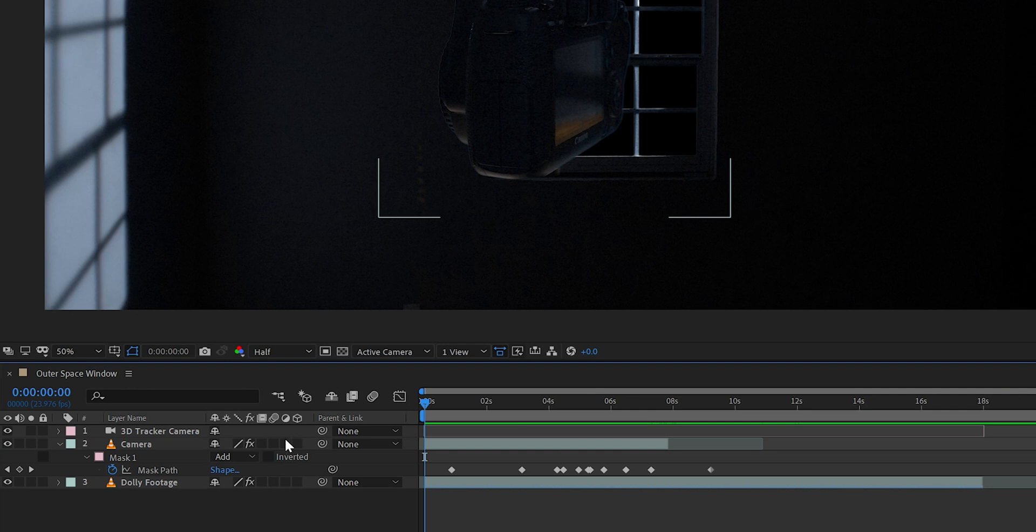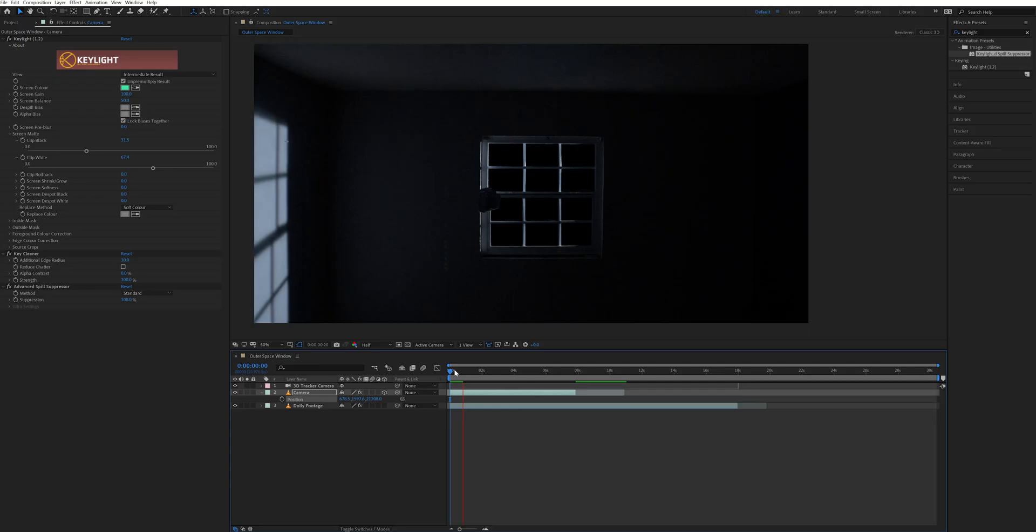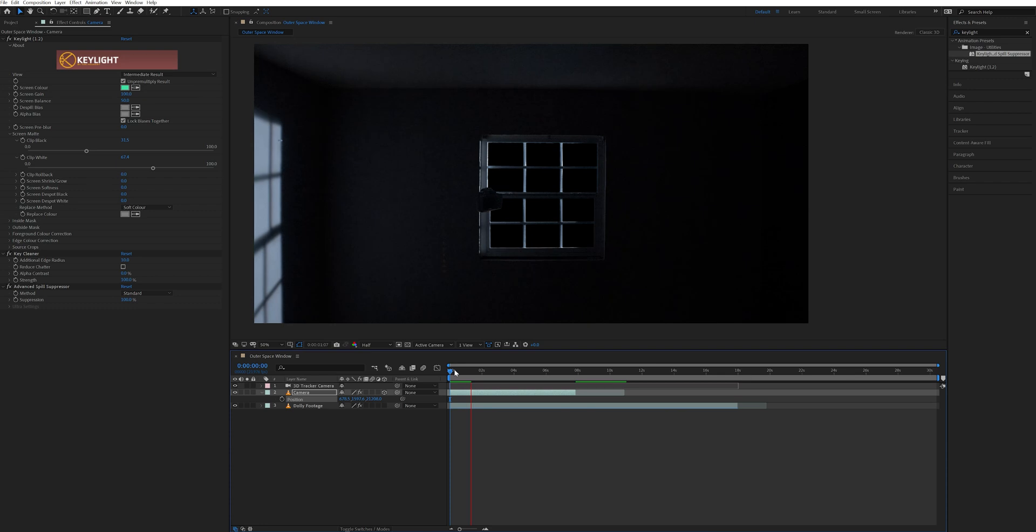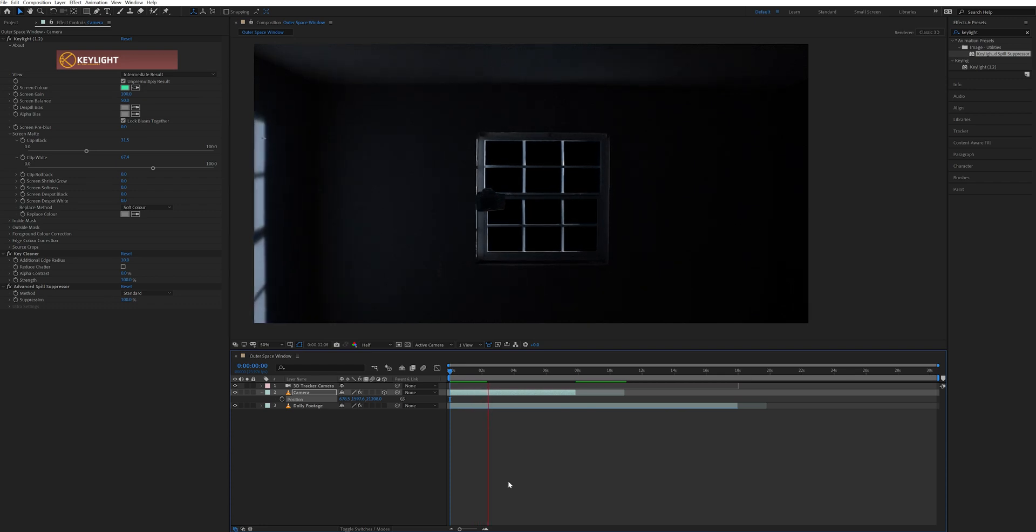Next, I checked this box right here to turn it into a 3D layer. Now, usually when you do this and turn something into a 3D layer, it sticks perfectly in your scene and anywhere you move it, it will stay in that same spot.